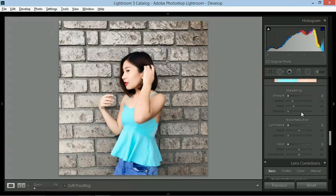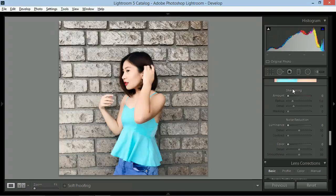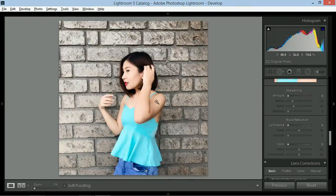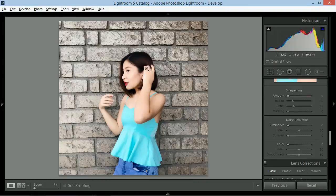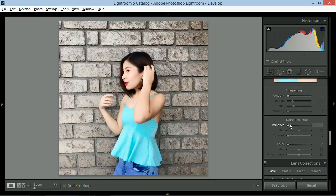Next will be sharpening. Ayoko nang isharpen pa yung photo kasi good na ako sa look niya. Actually, mas gusto kong bawasan yung noise sa background. So, dito sa luminance noise reduction, bibigyan ko siya ng 18 and yung detail around 43. Zero lang yung contrast.